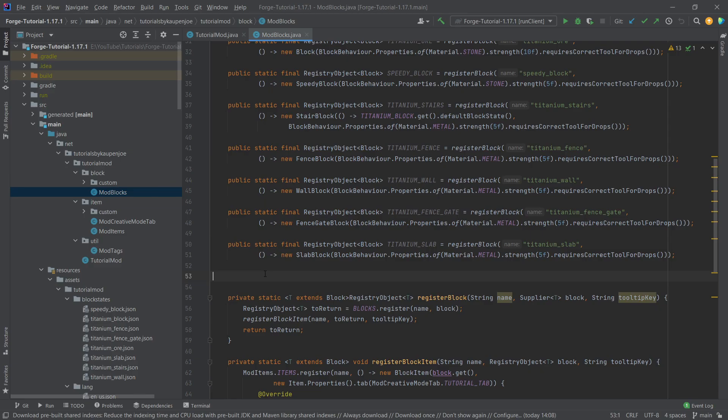We find ourselves back in IntelliJ once more and in this tutorial, buttons, pressure plates, doors and trapdoors are going to be added — all four of those — to sort of end the saga of the non-block blocks as I like to call them. We're going to immediately jump in.